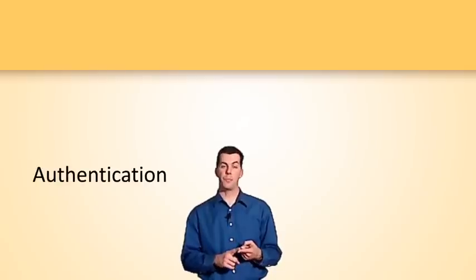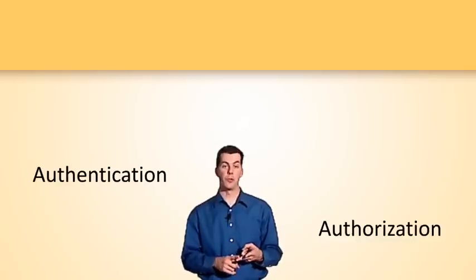Now, before we get started, it's important to distinguish between two terms: authentication and authorization.